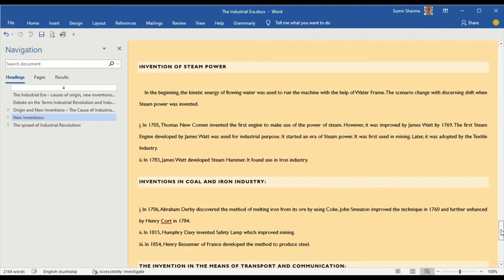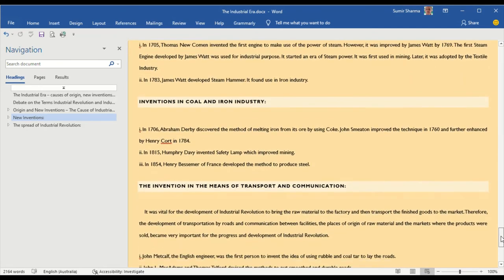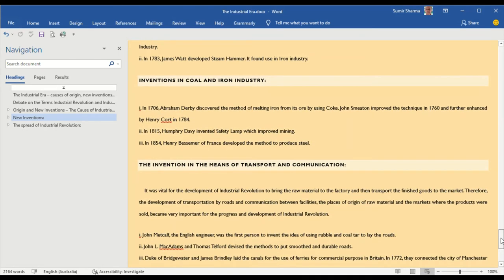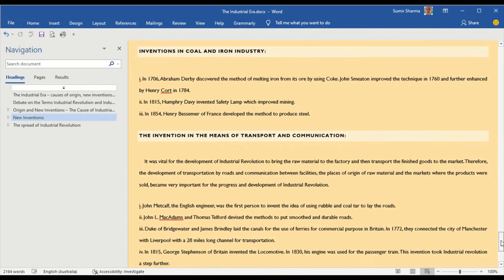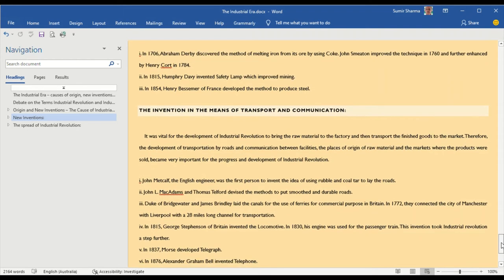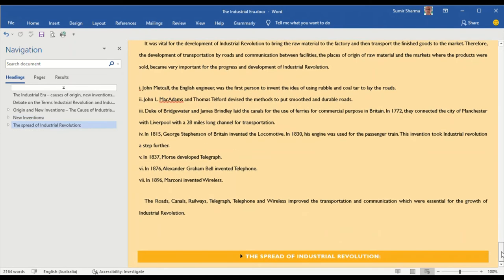After that, I have covered the invention in the means of transport and communication. Then finally, the spread of industrial revolution.